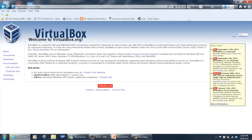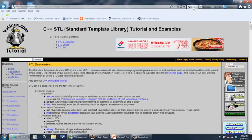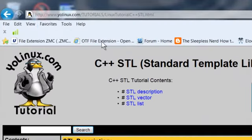However, if you're writing programs and you want to make your programs compatible across multiple platforms, you want to know about the C++ Standard Template Library. This page here on yolinux.com gives some great tutorials on it.